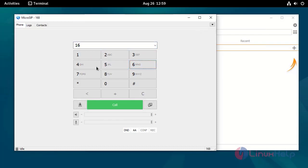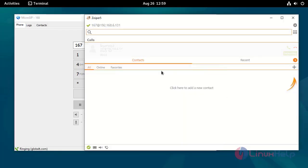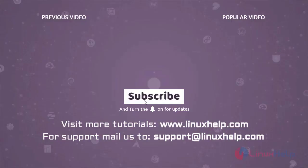Now I am going to call extension 167. The endpoint is working. The endpoint and dial plan configuration has been completed. Thank you for watching this video — if you like it, please subscribe to our channel.